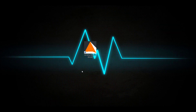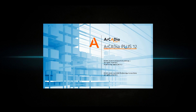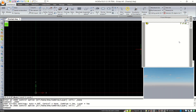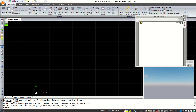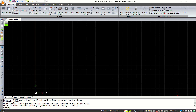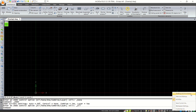Hello everyone, welcome back to the Mufasuke channel. Today we are going to create a simple 2D floor plan with Arcadia 12. Open your Arcadia software, double-click the icon and wait for the application to open. You can close this dialog box and I will change the workspace into Drafting and Annotation.